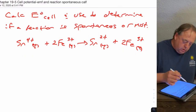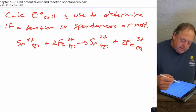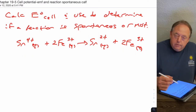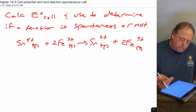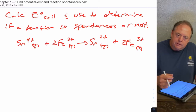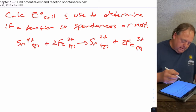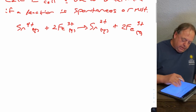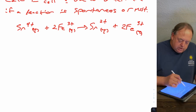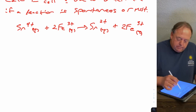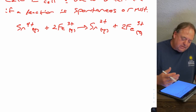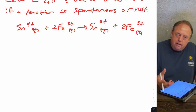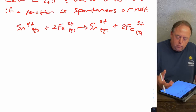In this lecture we're going to look at calculating E cell again and use it to determine if the reaction is spontaneous or not. So if we take this reaction — Sn4+ plus Fe2+ to make Sn2+ plus Fe3+ — is that reaction spontaneous as written or not?